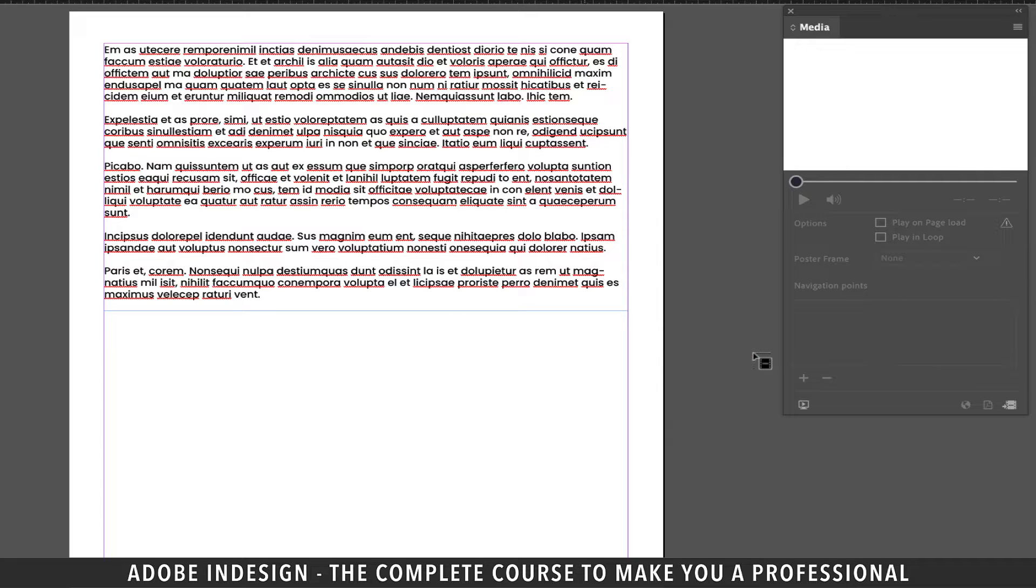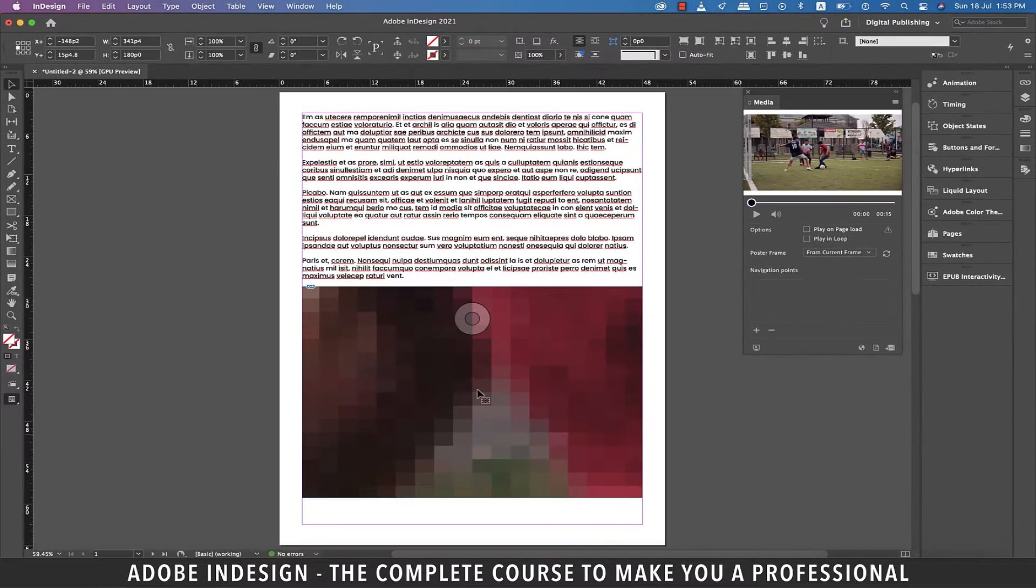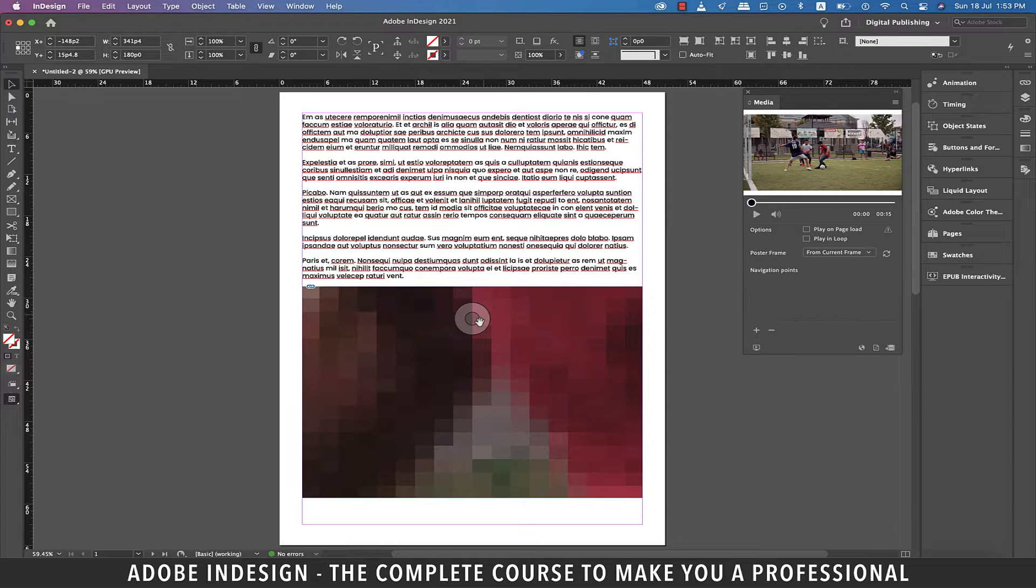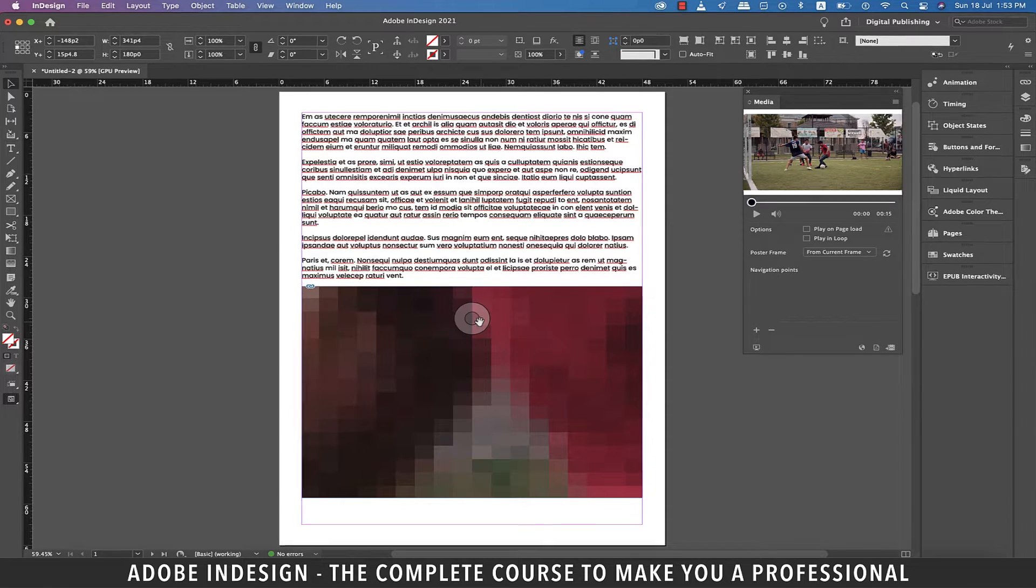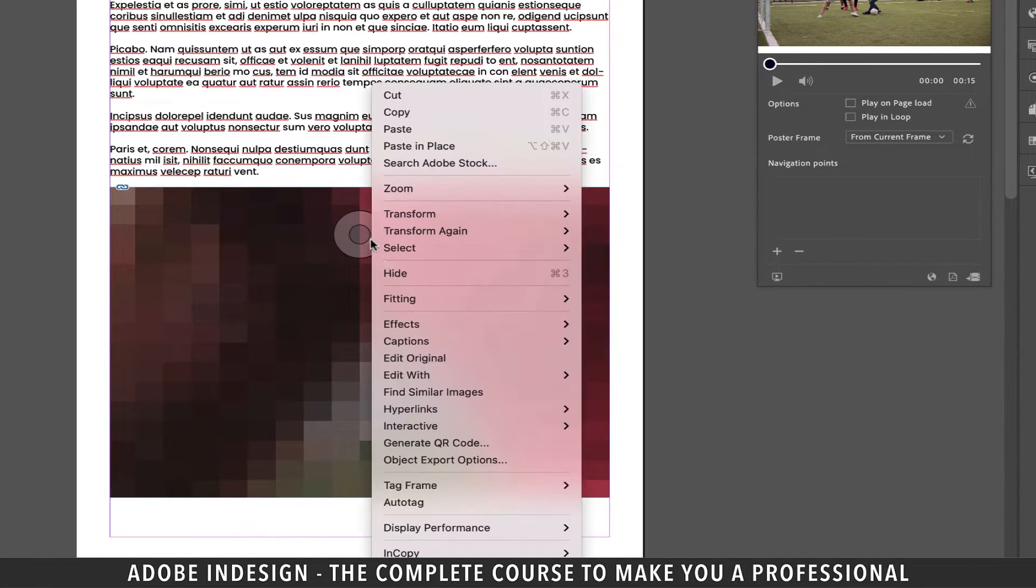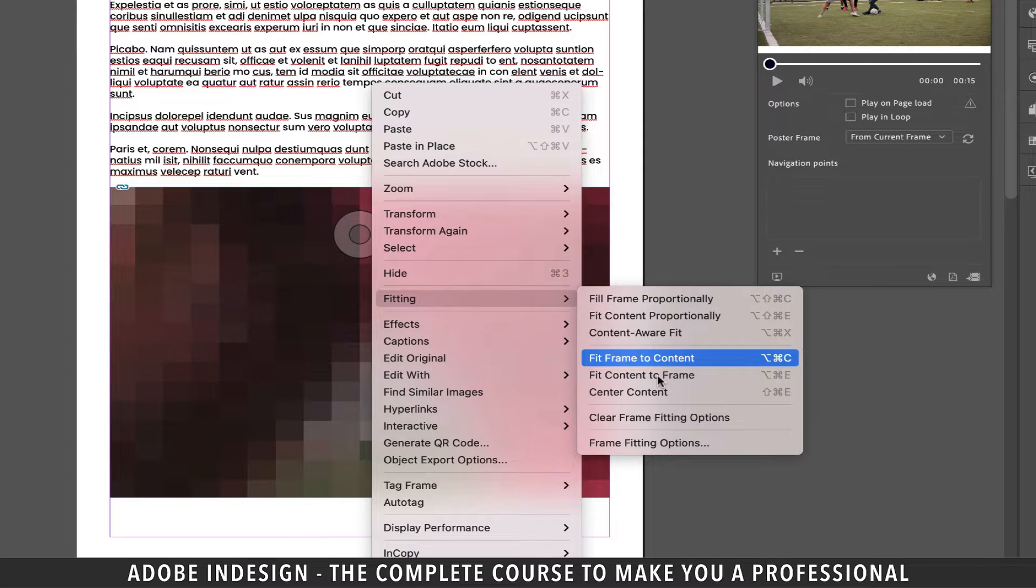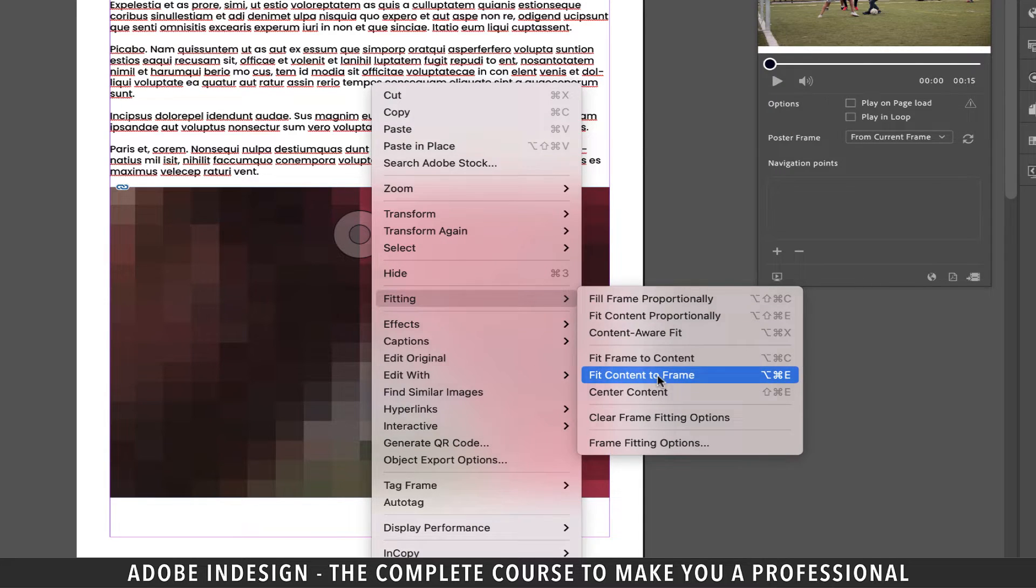You'll find your cursor getting loaded with the video. So click and drag to restrict the video within the document margins. You'll find that the video needs to be resized as per the frame so right click the video and go to Fitting and select Fit Content to Frame option.